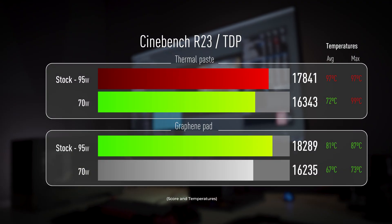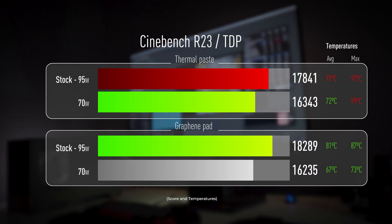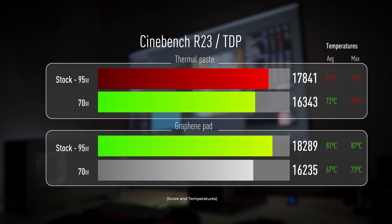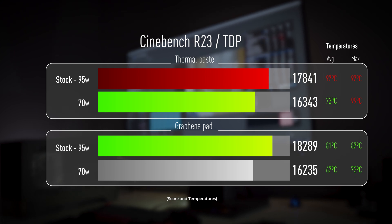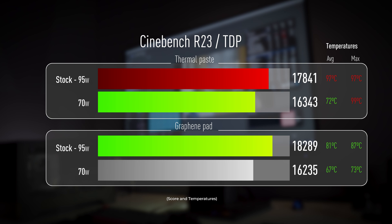In Cinebench R23 we already got a good score before, but reaching the thermal throttle and with a pretty high average temperature. Now we get a slightly better score but with quite different temperatures.